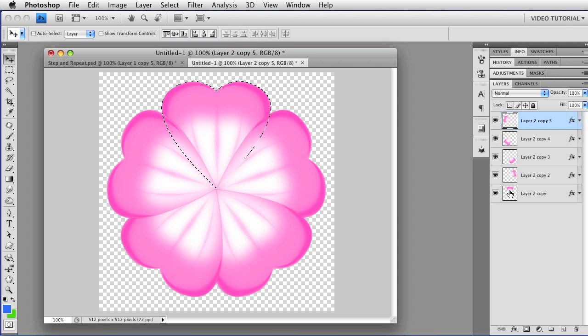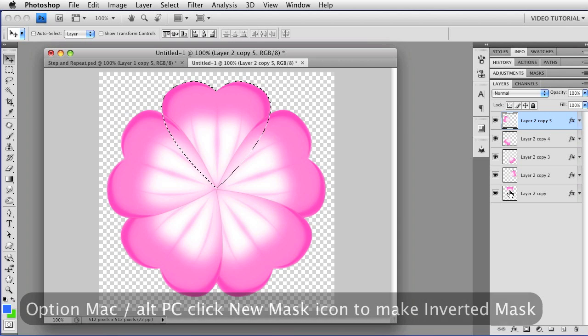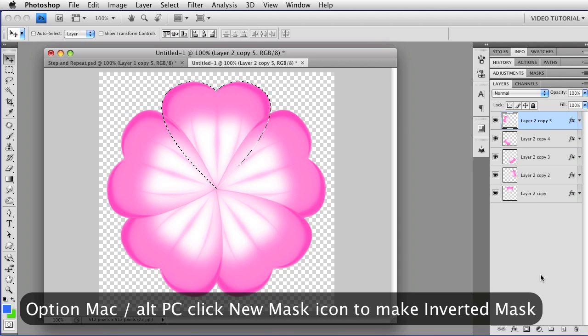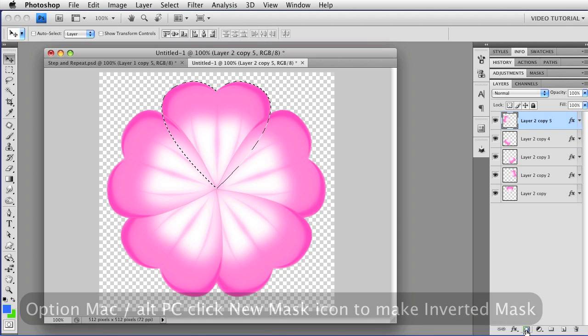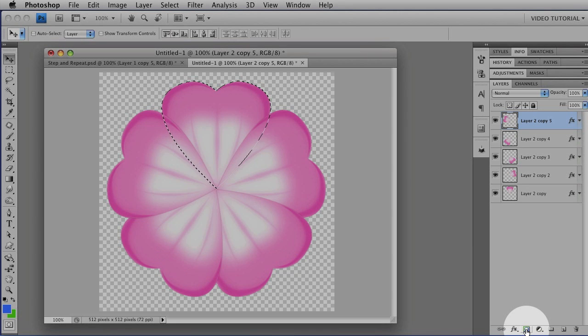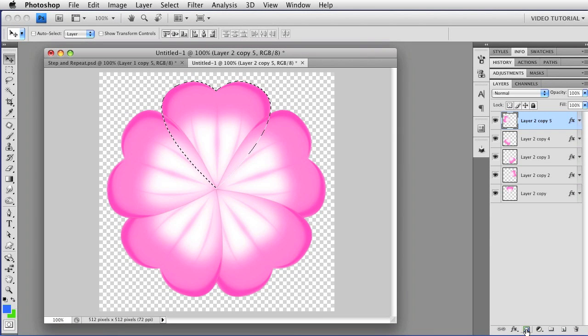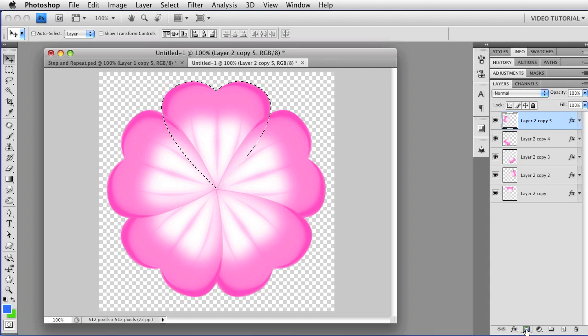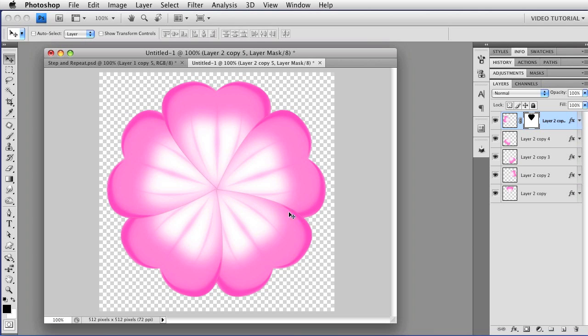Then all you have to do is hold down the Option key, that's Alt on a PC, go to the Make New Mask icon at the bottom of the Layers panel, and you can make a mask that's inverted as you make it. So the mask will hide the pixels that are currently selected instead of showing those and hiding all of the others. Just like that. And now you have your perfect flower made just as easily as that.